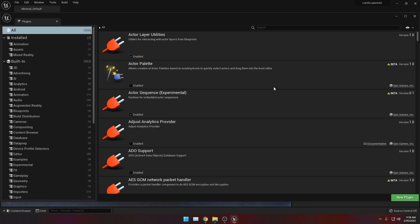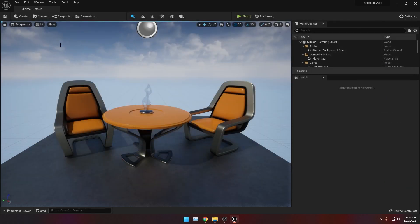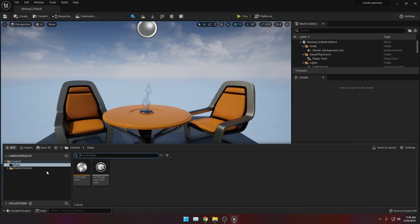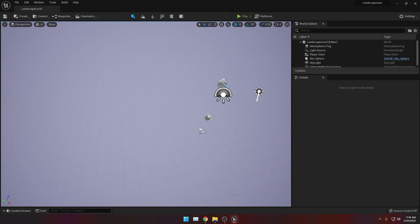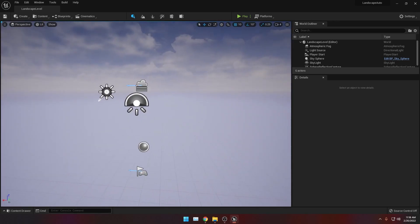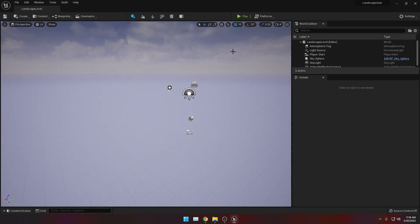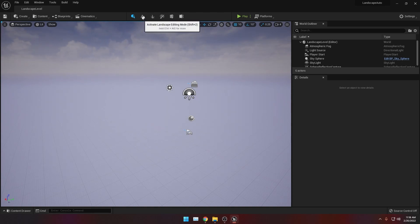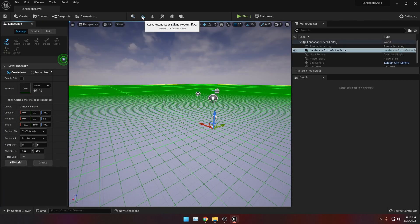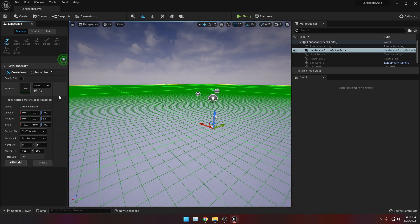Now that we're back, close this window. Let's go to our content drawer and look for our newly created level. Double click it. Now that we're back in our new level, let's create our landmass. You can do this by clicking the landscape editing icon at the top of your screen or hit Shift+2 on your keyboard. I'm just going to leave the default values as is, so I'm just going to click Create.